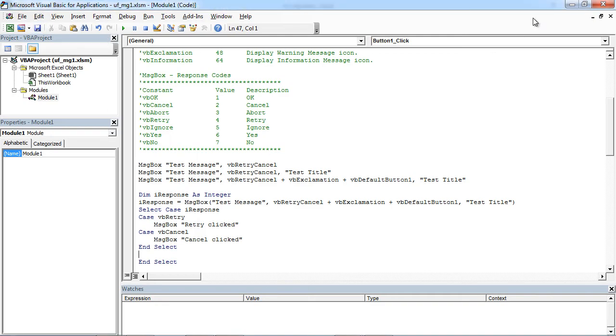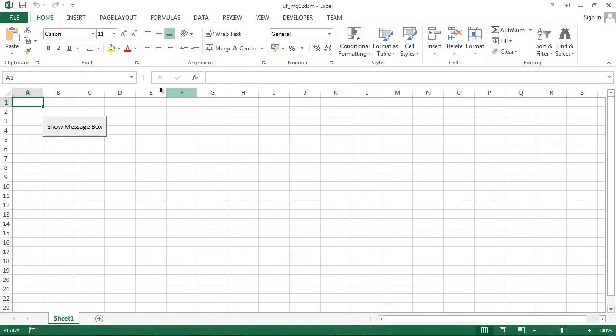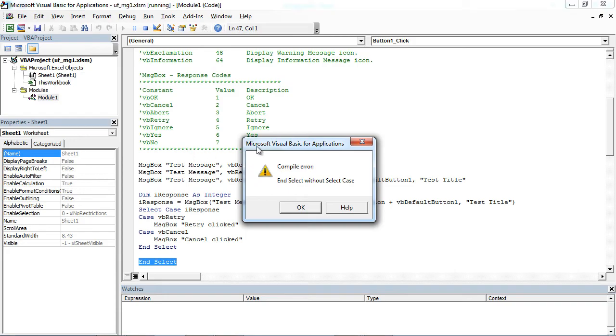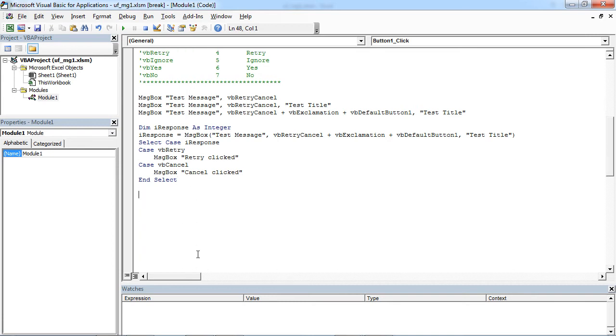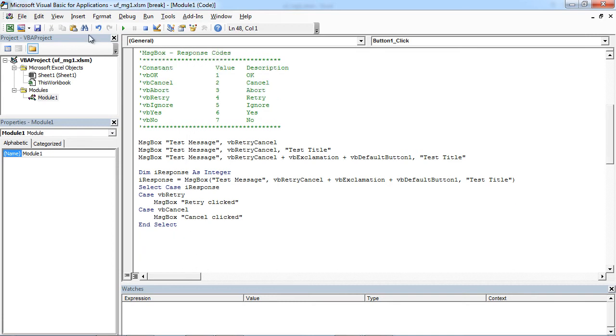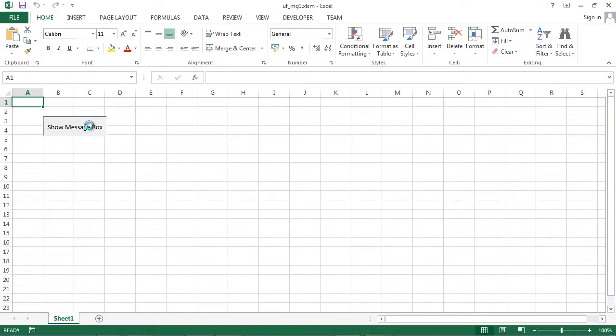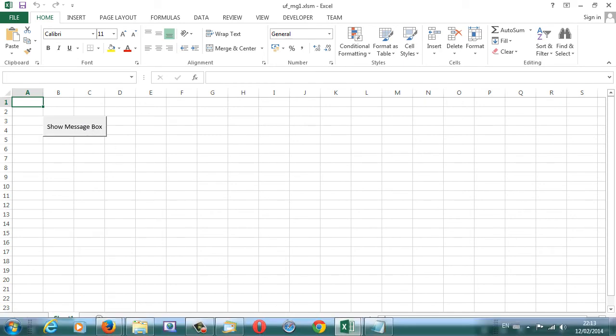Let's save it and let's test it. We've got End Select twice so we don't need End Select in here. Save it and let's try again. It works, brilliant.